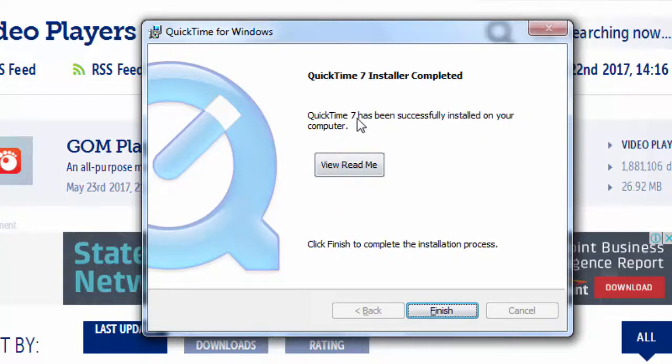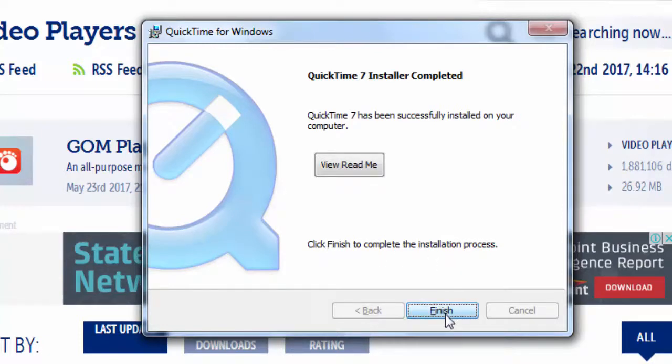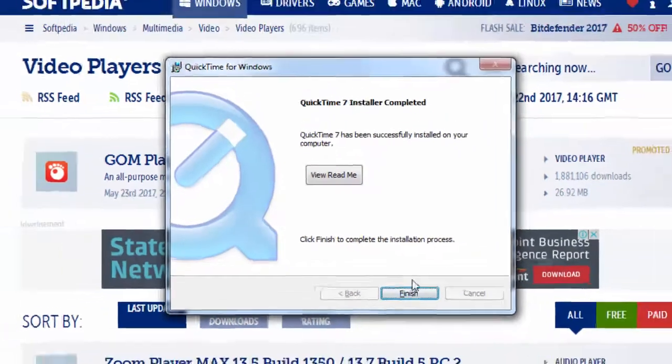QuickTime 7 has been successfully installed on our computer. I'm going to click finish to complete the installation process.